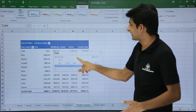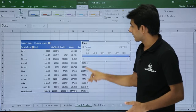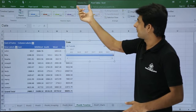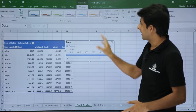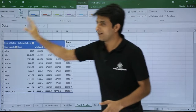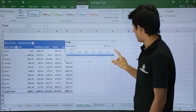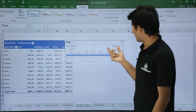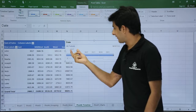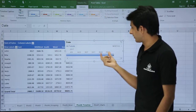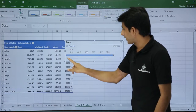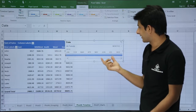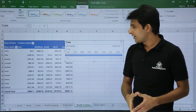The timeline is somewhat like a slicer. Once I click on it I get the Timeline Tools Options tab with various options. You can see the timeline is displayed as months — 2017 with months July to December. If I move to the left side, 2016 months from January to December are shown. These are all the available periods.